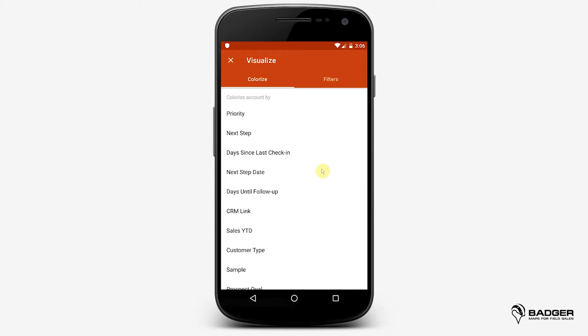Click here to learn how to do it. Use Colorize to see your pins in different colors based on the fields associated with the account details. You'll be able to see the bigger picture of your accounts at a glance without going through lines of data.